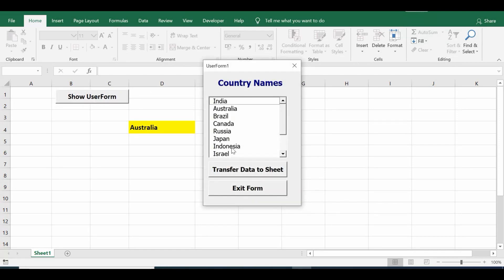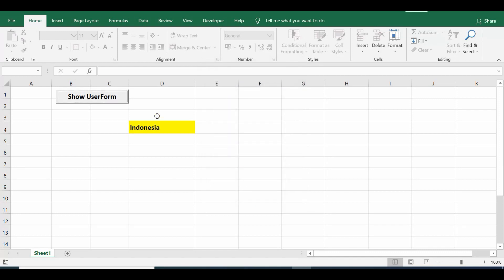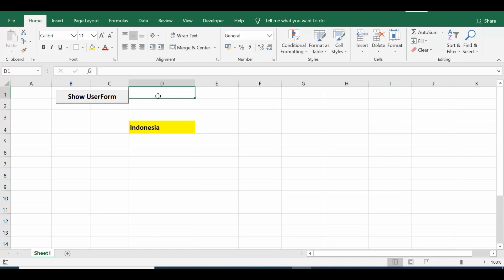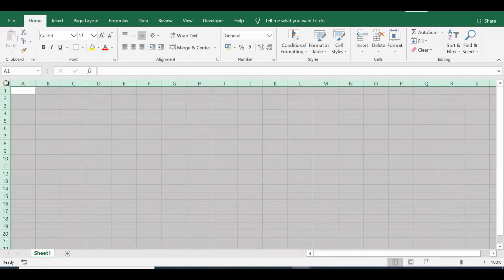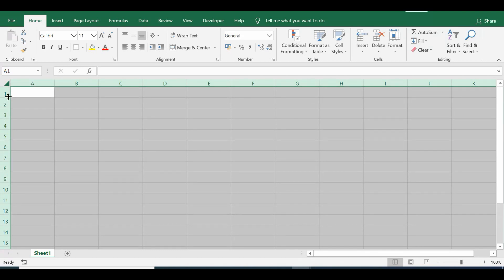Let me click once again on the command button, select any other value, click on 'Transfer Data to Sheet', and then close the user form by clicking on 'Exit Form'. So let me explain how we can create all this — the user form, the list box, and how we can interact between the list box and the sheet.